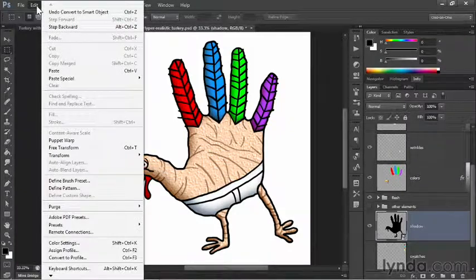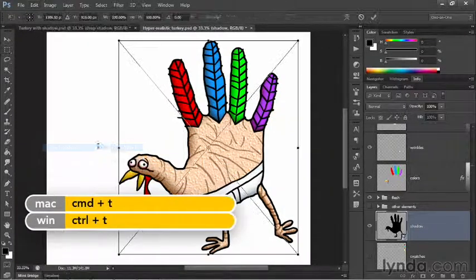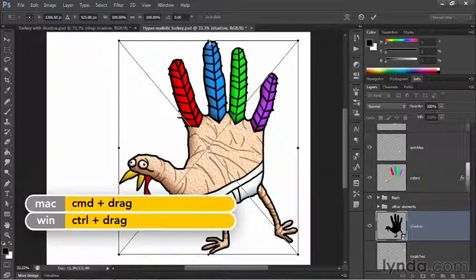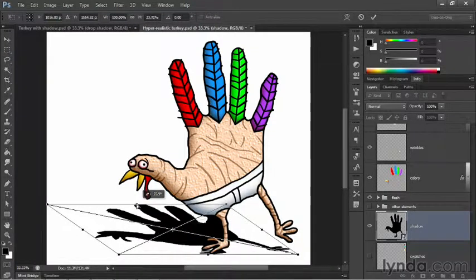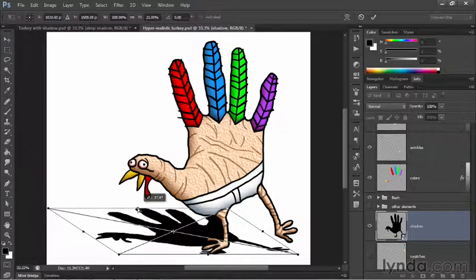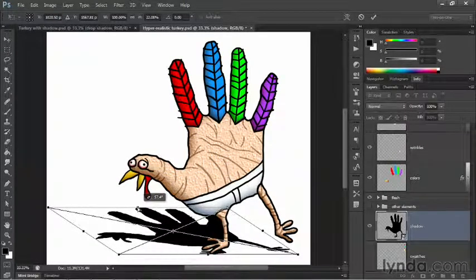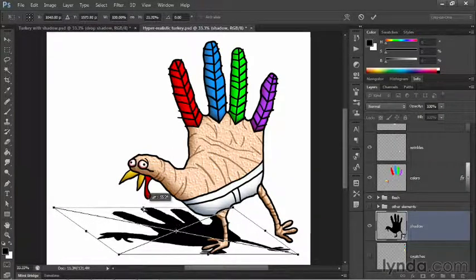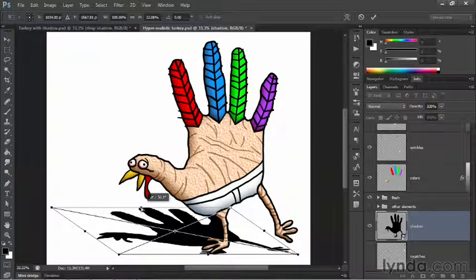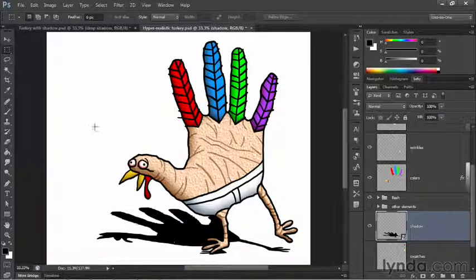Next, go up to the Edit menu and choose Free Transform, or press Control+T (or Command+T on Mac). Then press Control (or Command on Mac) and drag the top handle downward to slant — or skew — the layer. I'm watching my height value in the options bar, aiming for about 22%, and watching the heads-up display in CS6 to get about 56 degrees. Once I get it right, I'll release the mouse and press Enter (or Return) to accept the skewed shadow.